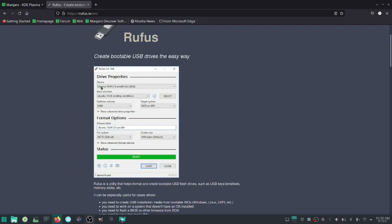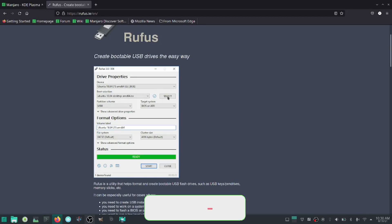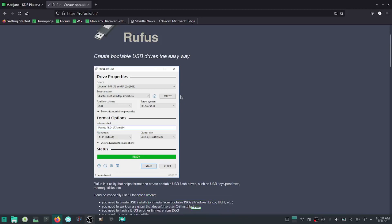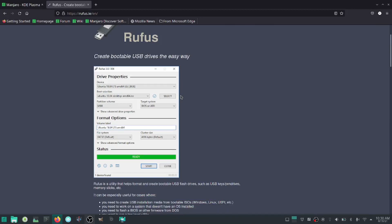It'll tell you the device — either a SanDisk or Lexar, whatever kind of USB you have. Then your boot selection right here will be empty; it'll say 'Select.' You'll click Select, and it'll say Download, Browse, or Search. Click on Search.